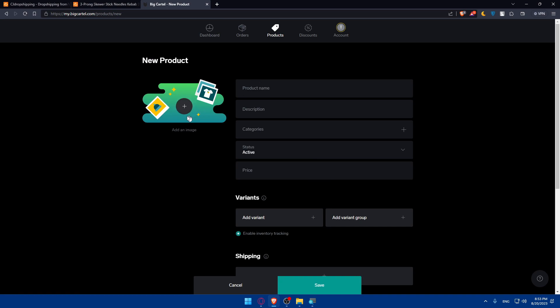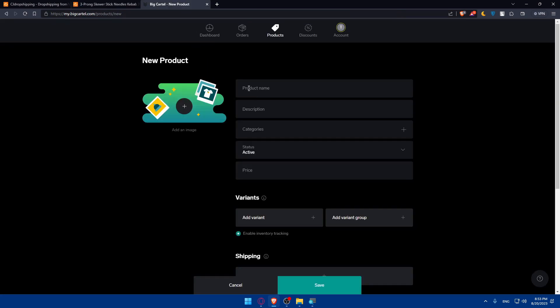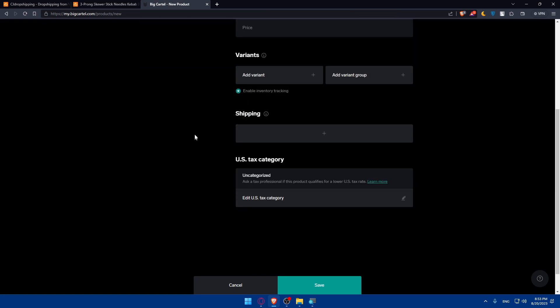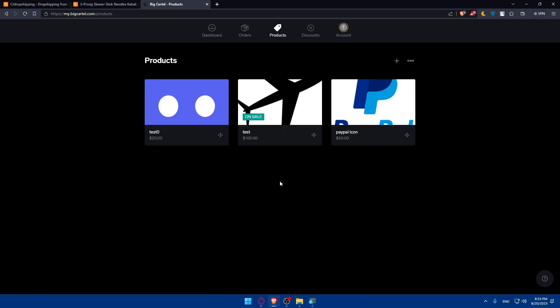If you go here to Big Cartel, go to products, click on add the products, and you can simply now paste the images that you got from here, the videos, the name, description, category, price, variants, shipping, anything, then finally hit the save button and this will be added to your Big Cartel website without any trouble.